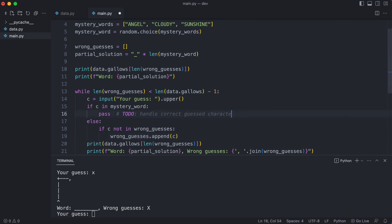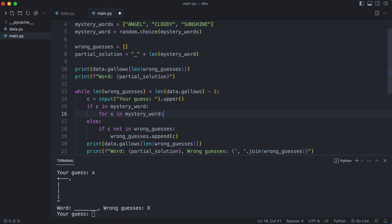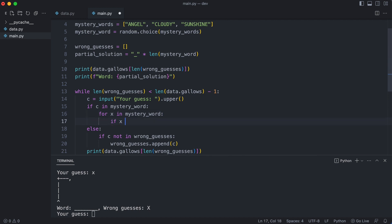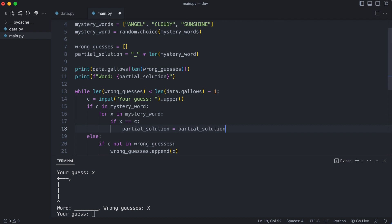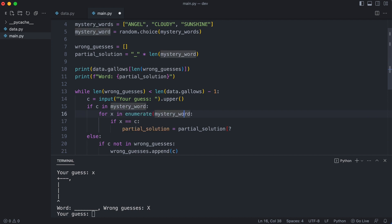I start by deleting this temporary code. I go through the characters of the mystery word. And check if the character matches. If the character appears at this position, I update the partial solution. But how do I know at what position the partial solution should be split? I need to know at what position the character was found. This can be done by using the enumerate function in the loop. The enumerate function adds an index to each element from the mystery word. I unpack it in variable i.